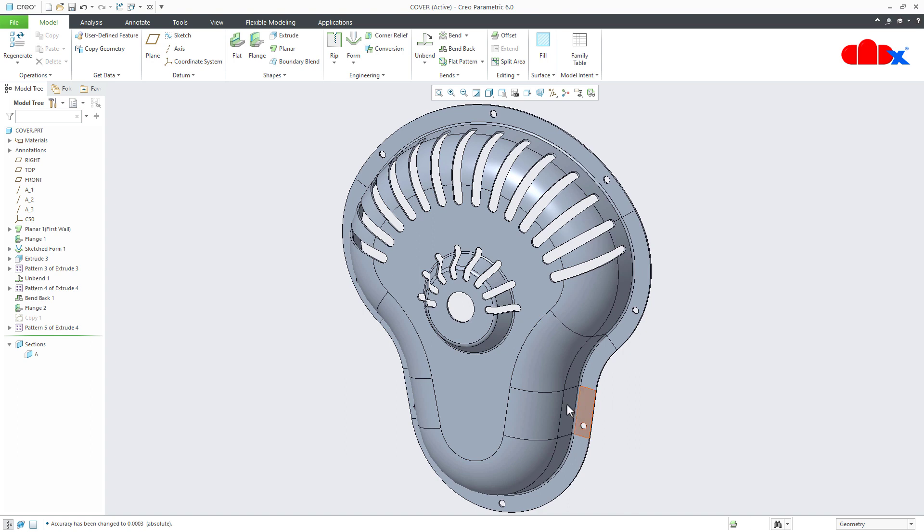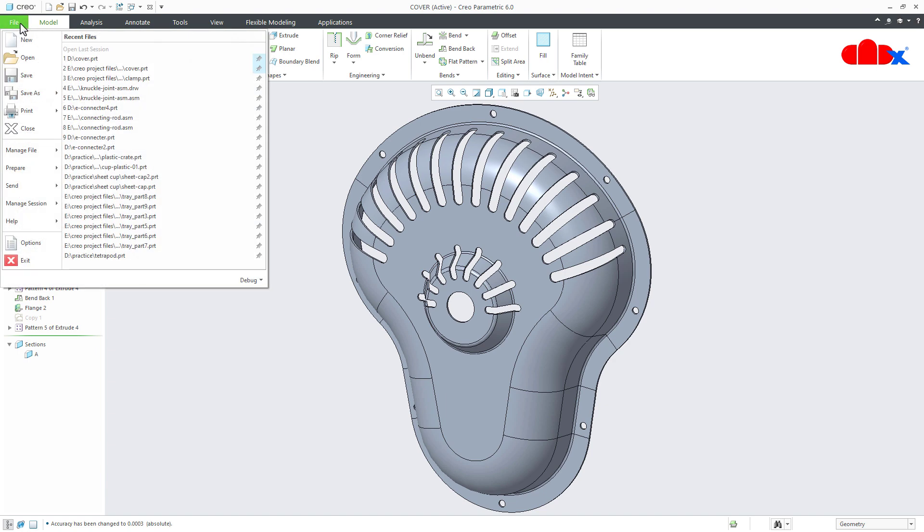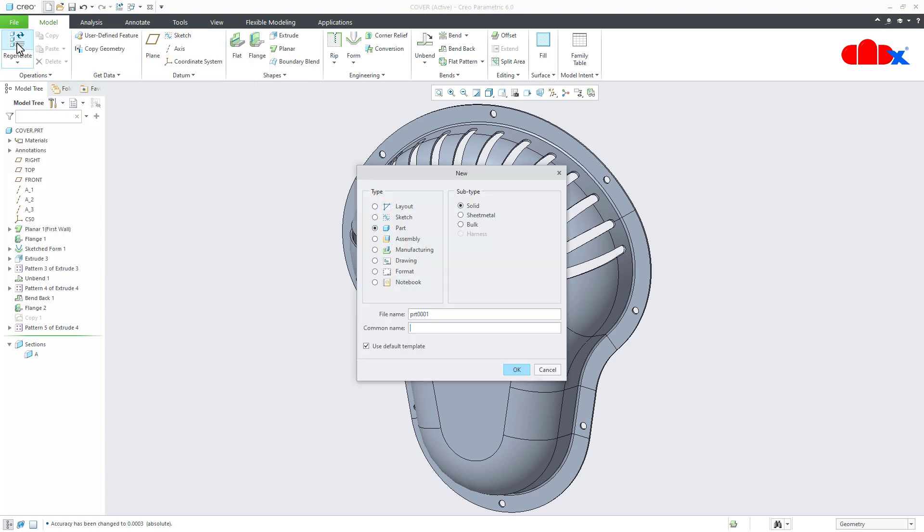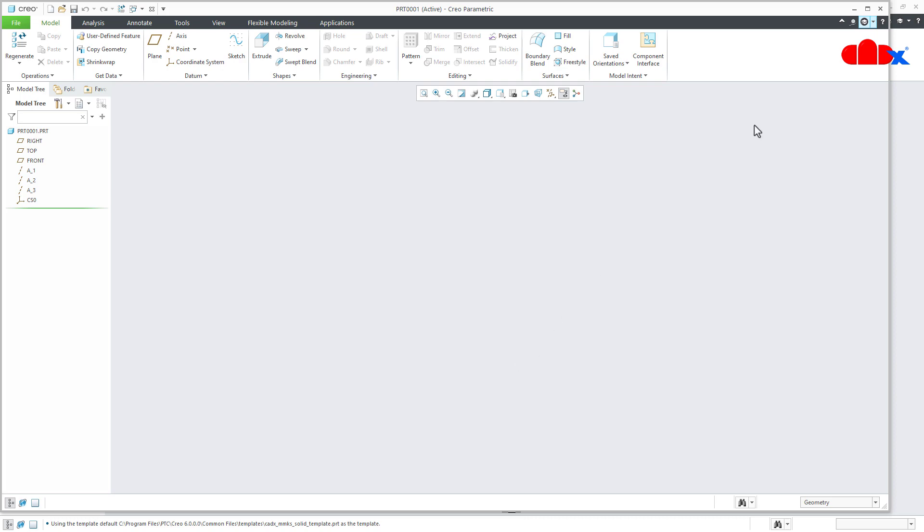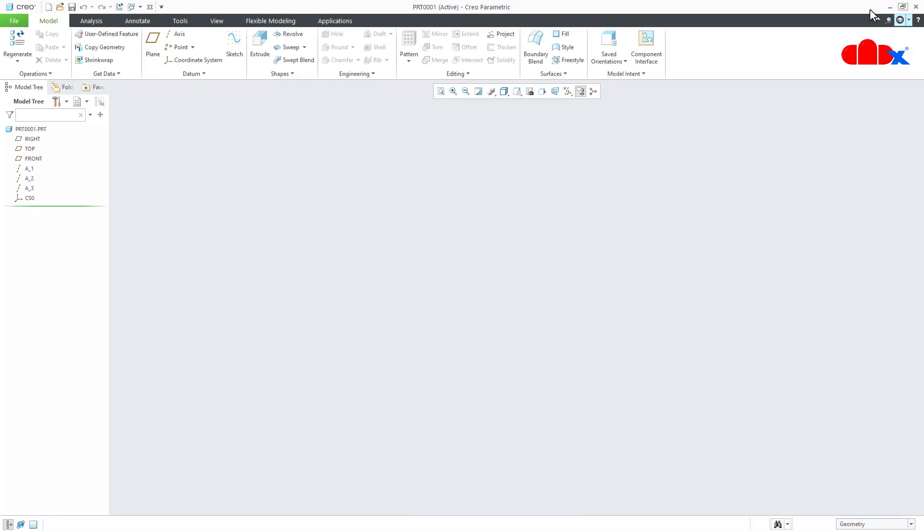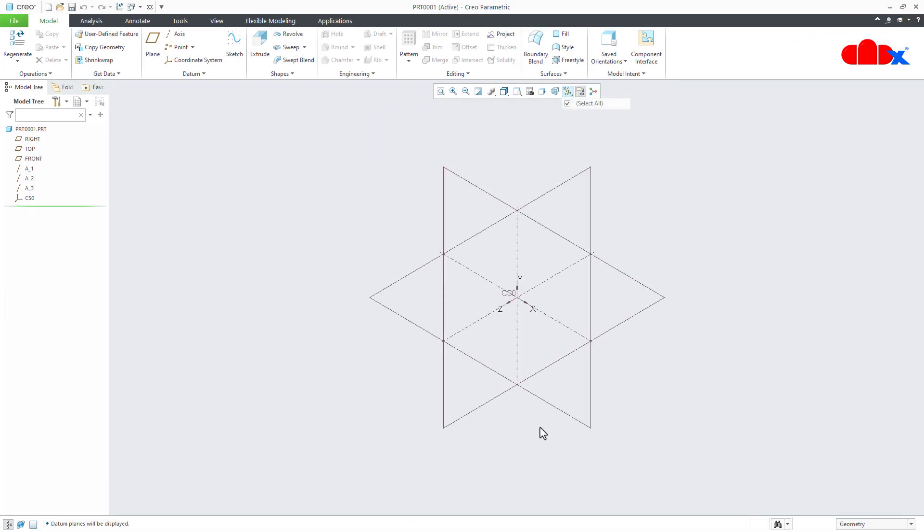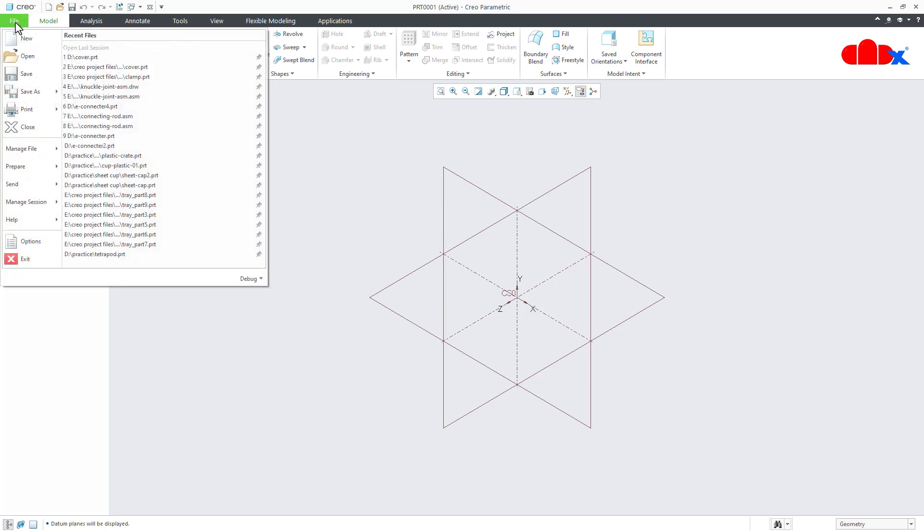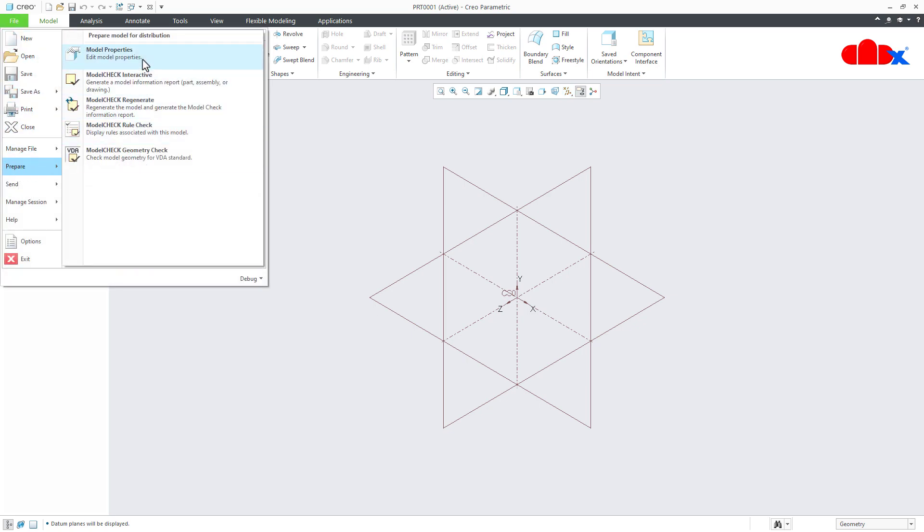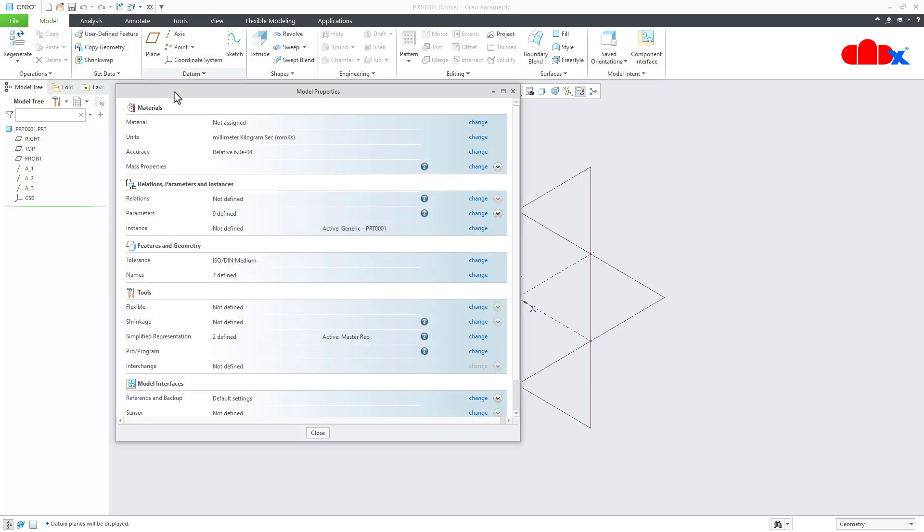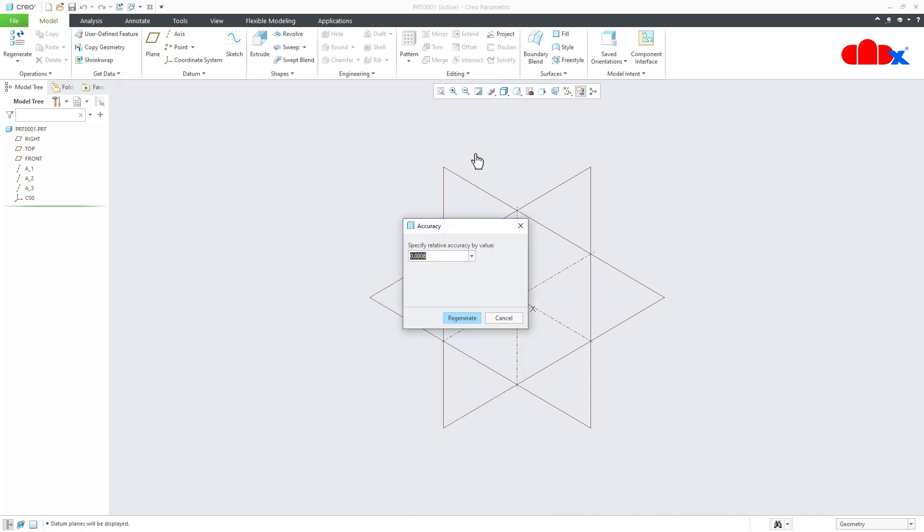So this is how we increase or decrease the file accuracy in Creo parametric. Now sometime when you go for new file. And you go to file, prepare model properties, change. You don't get absolute or relative option here. Because this file is directly taking the relative accuracy. And that is why you are getting this message. So in this case, specify relative accuracy by value. That means it is not allowing you to change to absolute.